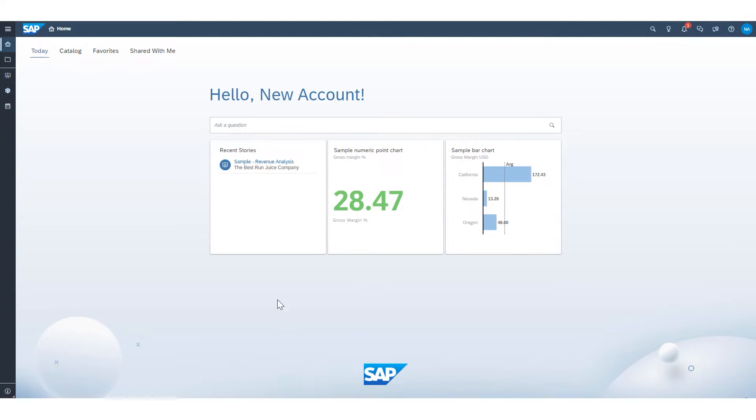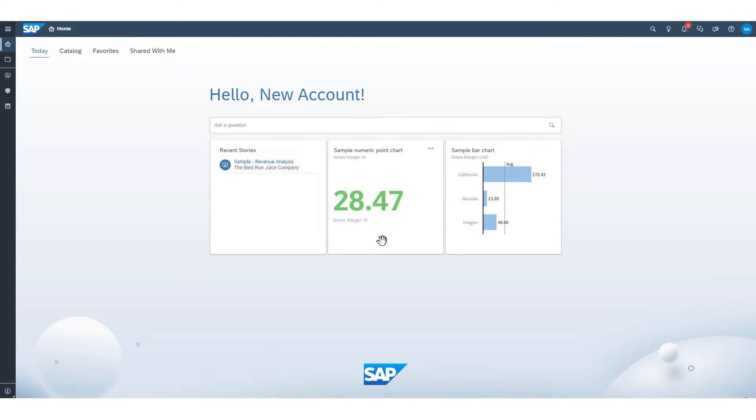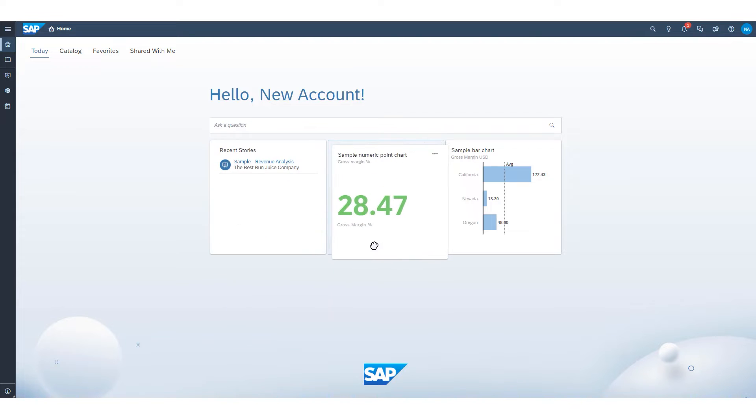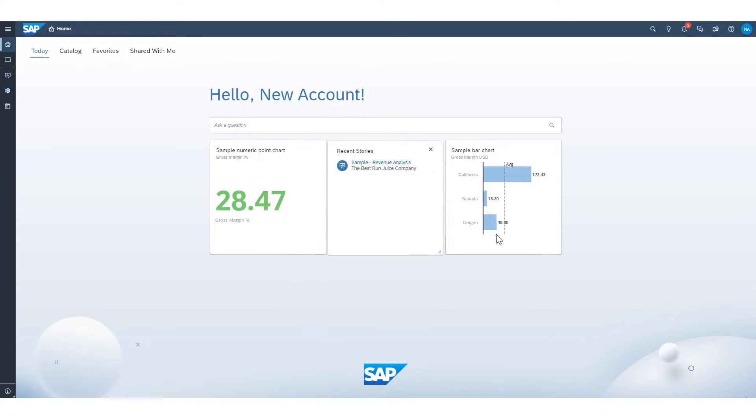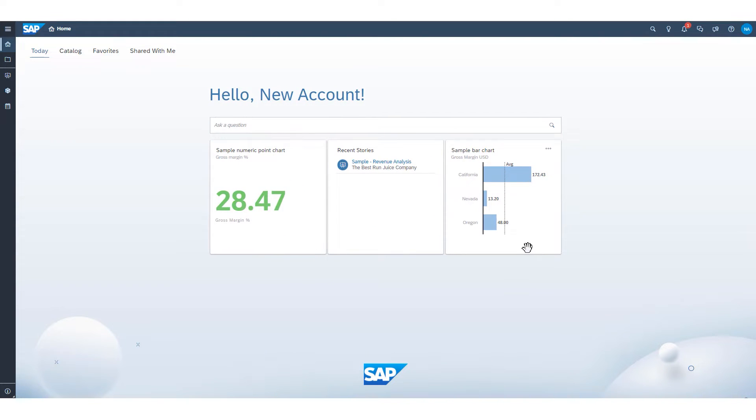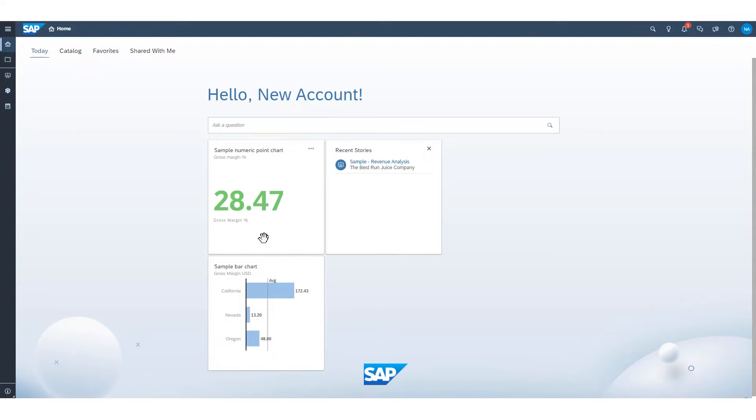The other tiles that are there by default include recent stories, a sample numeric point chart, and a sample bar chart. Now, here's some things to be aware of when it comes to these tiles on your homepage. First and foremost, you can move them around. I'm simply dragging and dropping these tiles to rearrange them as I would like to. Now, these two sample charts, for example, point to another cool piece of functionality. I can pin visualizations from other stories directly to my homepage to have them here as a little preview. We'll cover that towards the end of this tutorial.